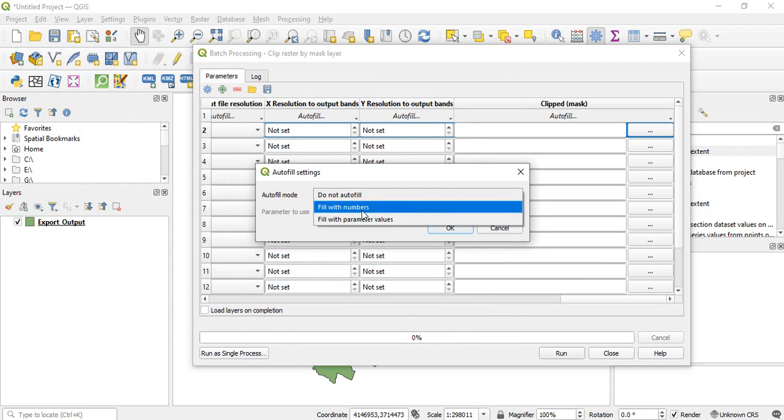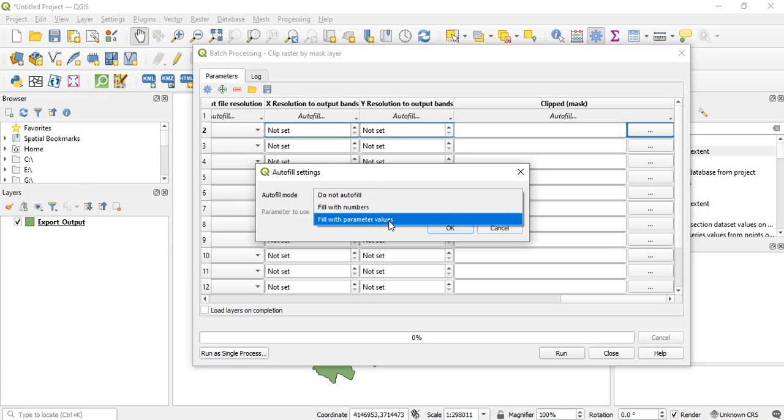So here you can choose fill with parameter value. If you are choosing this option then the original band name will be there and before that whatever you have written like I have written Raipur, so Raipur will be there.